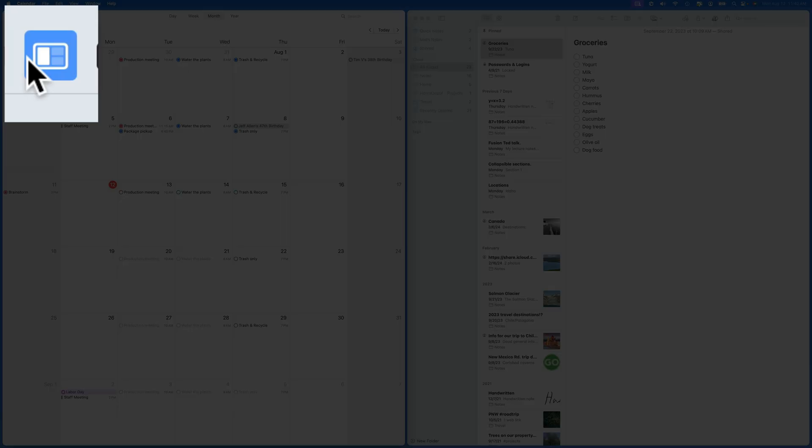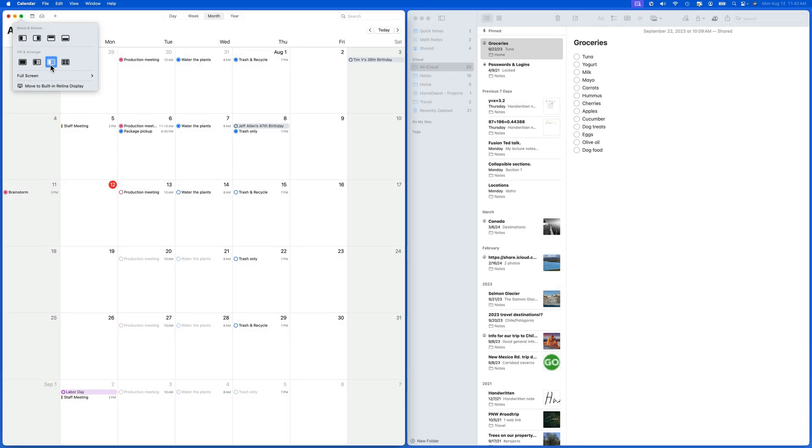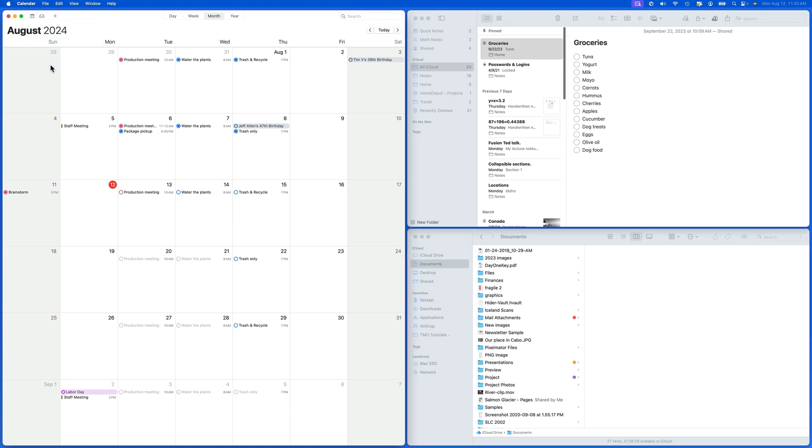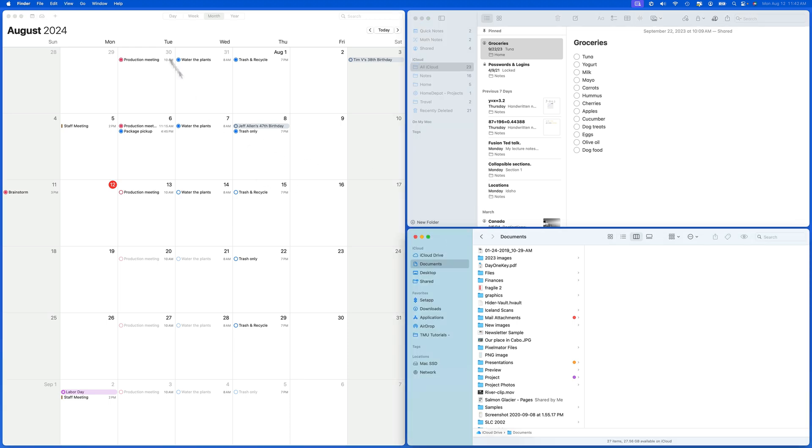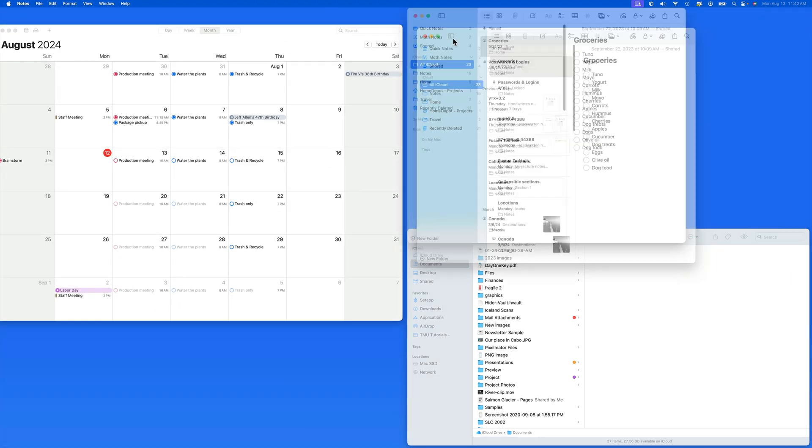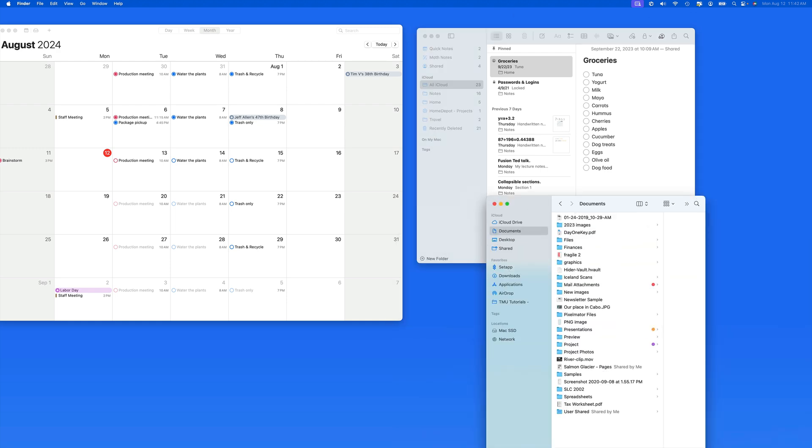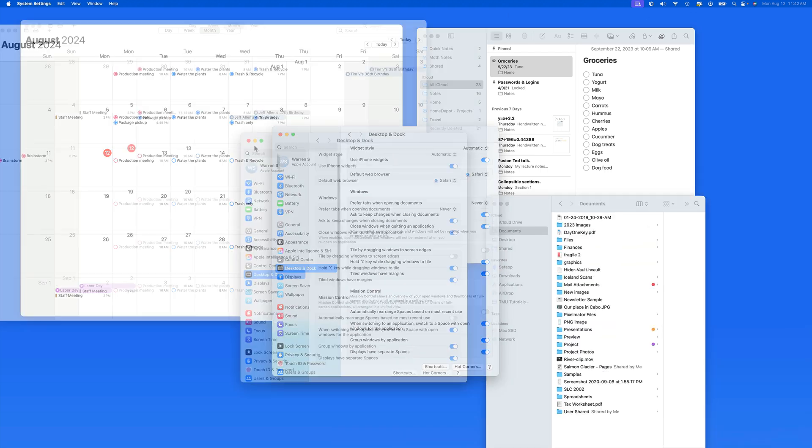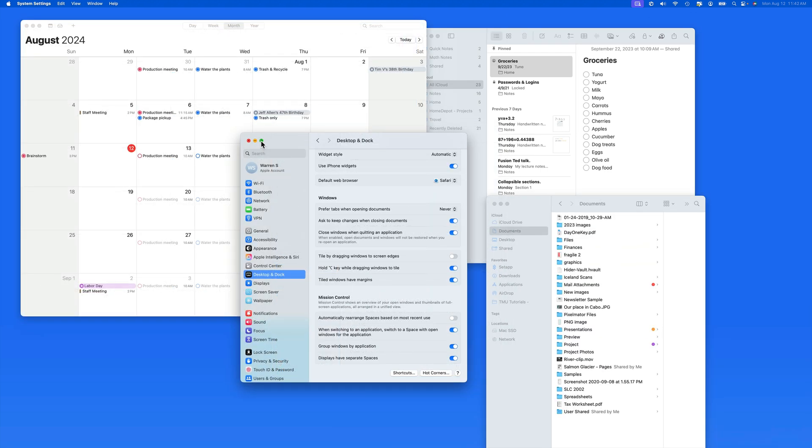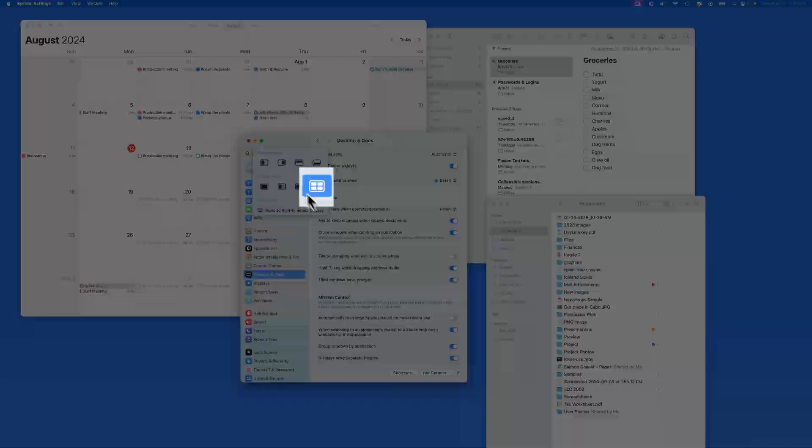We are able to tile all three windows on the display with this option. The selected window fills the left half of the display, and the other two windows get a quarter each on the opposite side. If I add another window, we are able to tile all four in quarters.